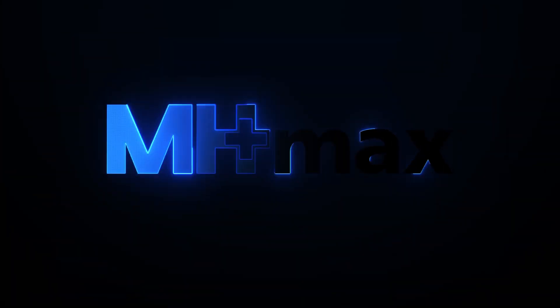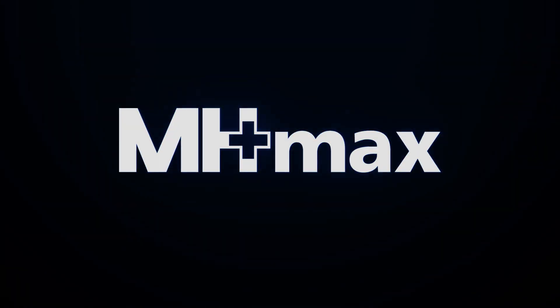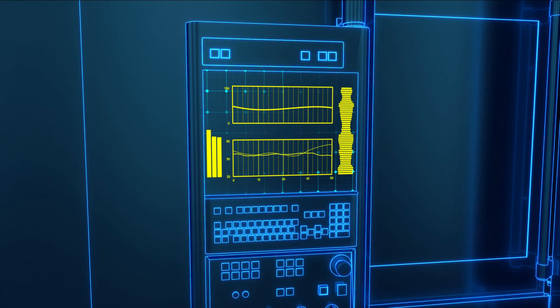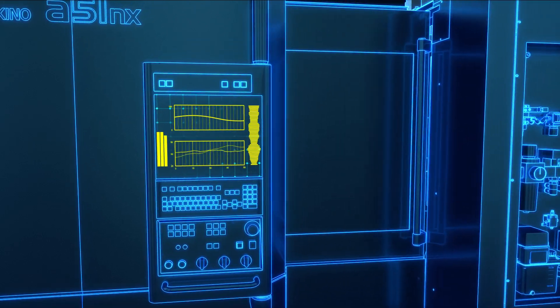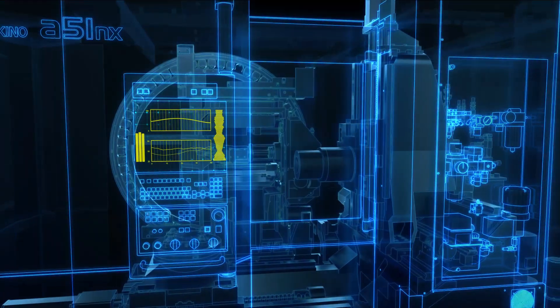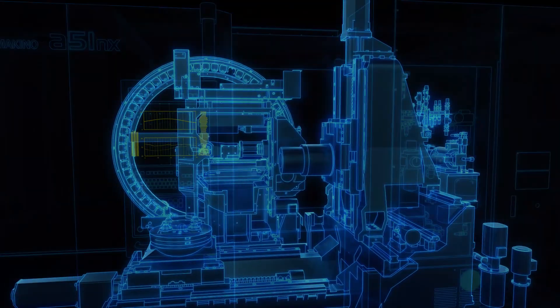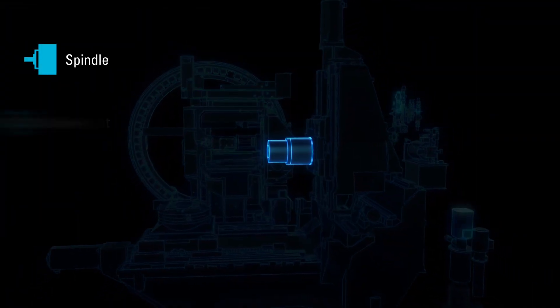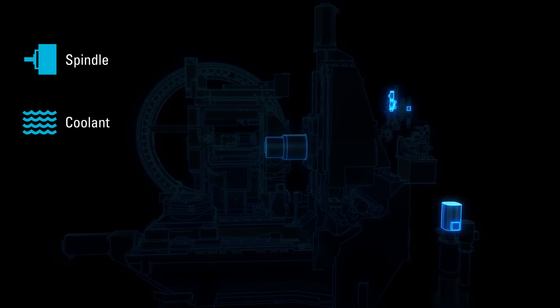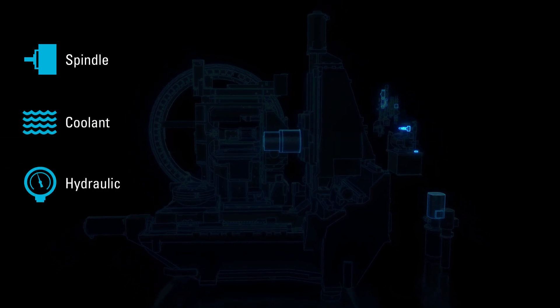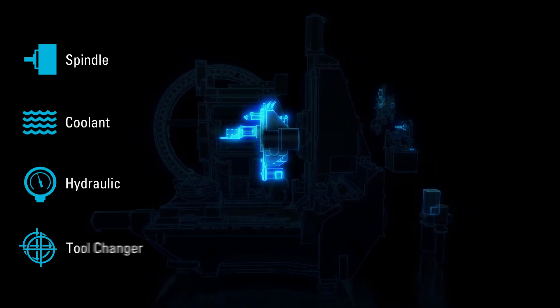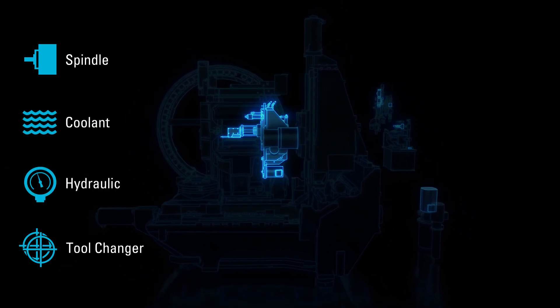Introducing MHMAX, the Makino Health Maximizer. A combination of Makino proprietary learning software and a tailored sensor package, this game-changing technology monitors the four systems that are most critical to your machine's health.